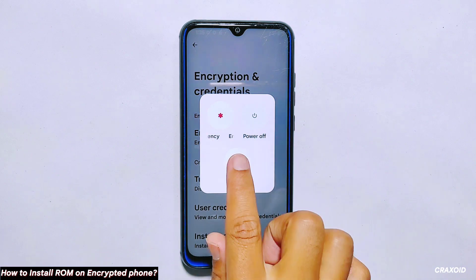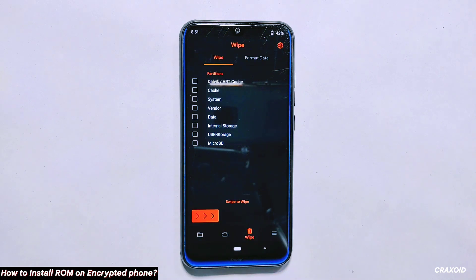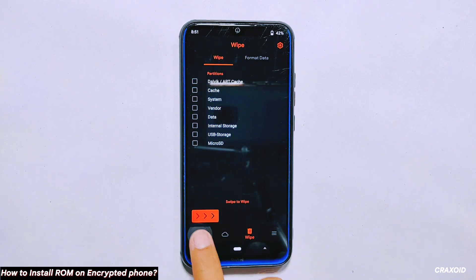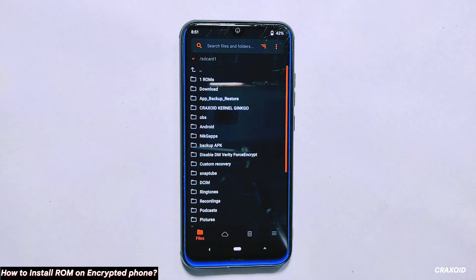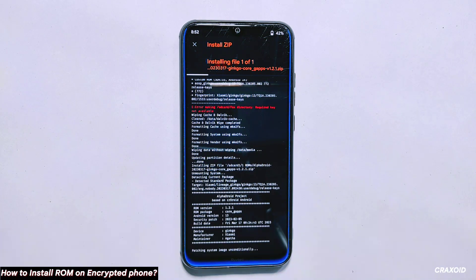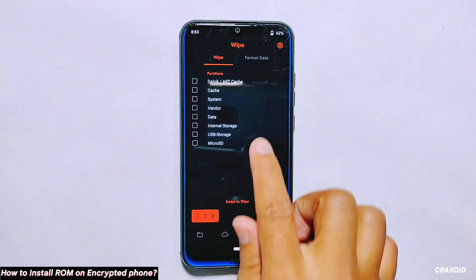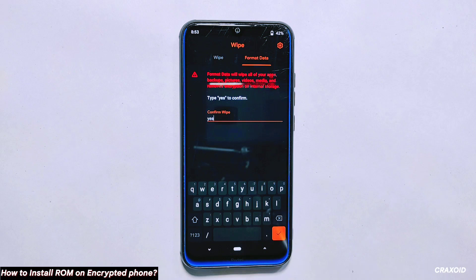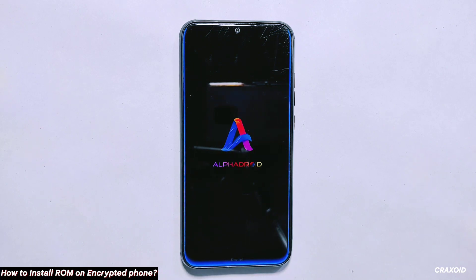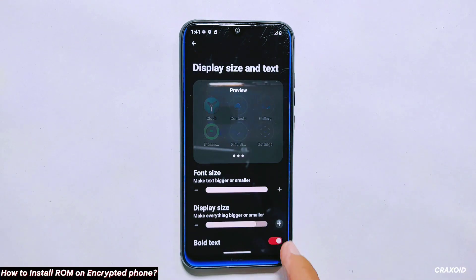As I have already stored the ROM file on my micro SD card, I'll reboot my phone into custom recovery mode. In custom recovery mode, go to the wipe section and select necessary partitions such as Dalvik, Cache, System, Vendor and Data and swipe right to wipe them. After wiping the partitions, go back to the file section and select the micro SD card. Then locate the folder where you have stored the ROM file. I'll tap on the new Alpha Droid ROM file and swipe right to install it. After about 5 minutes the ROM flashing will be completed. Now go back to the wipe section, select format data and type yes to confirm. Tap on the tick mark to format your phone. After formatting, simply tap on reboot system. Remember that in an encrypted ROM, every time you flash a new ROM you will need to format your phone.